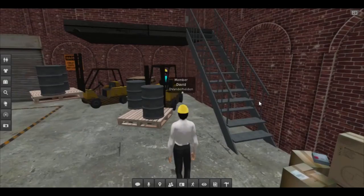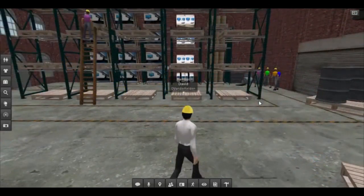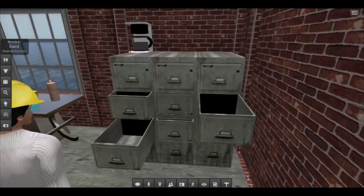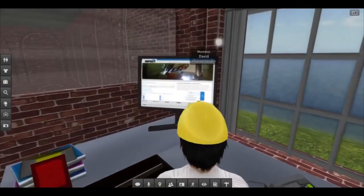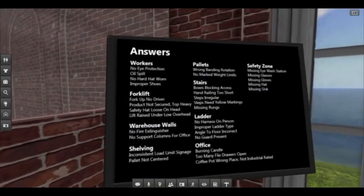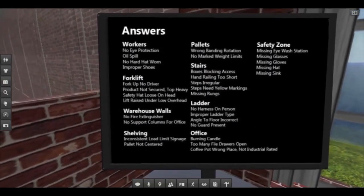We have designed the area to be non-linear so that a group of students can learn at their own pace but also converse with their peers and visually see what others are noticing. At the end of the simulation, which is defined by the instructor, the students can click on a special display in the warehouse to see how many hazards he or she has successfully identified.